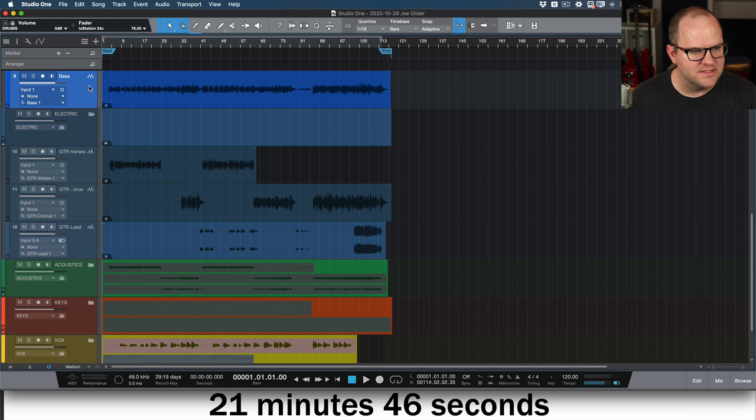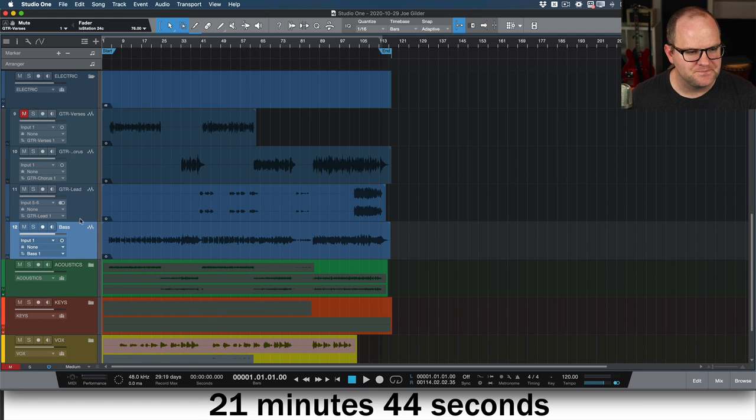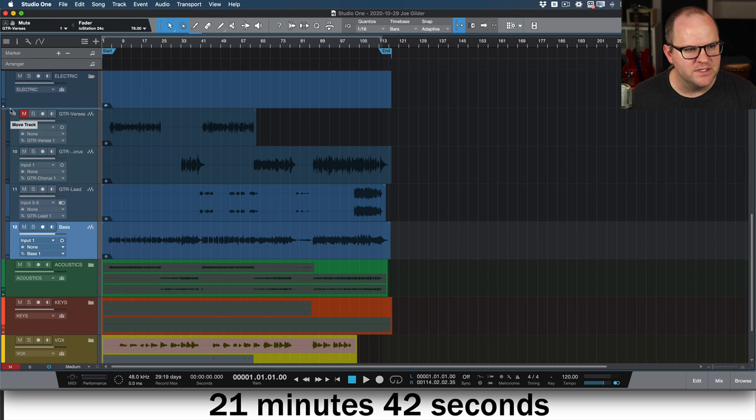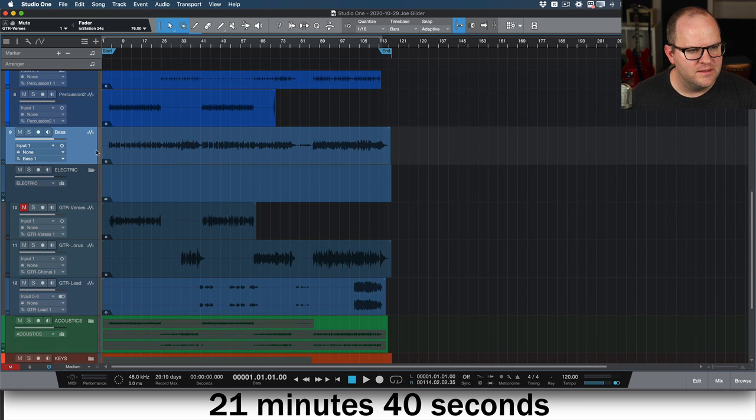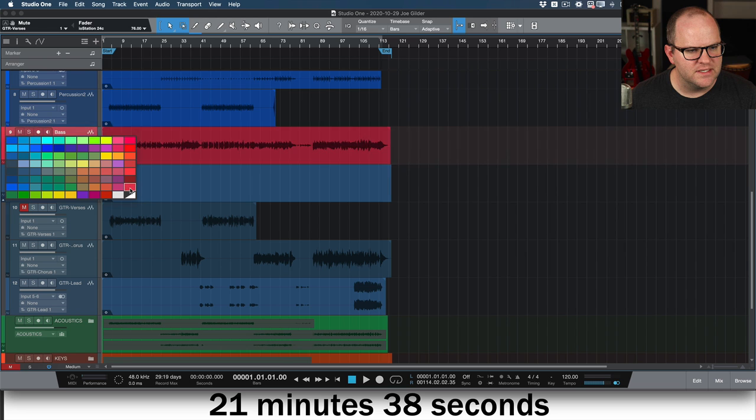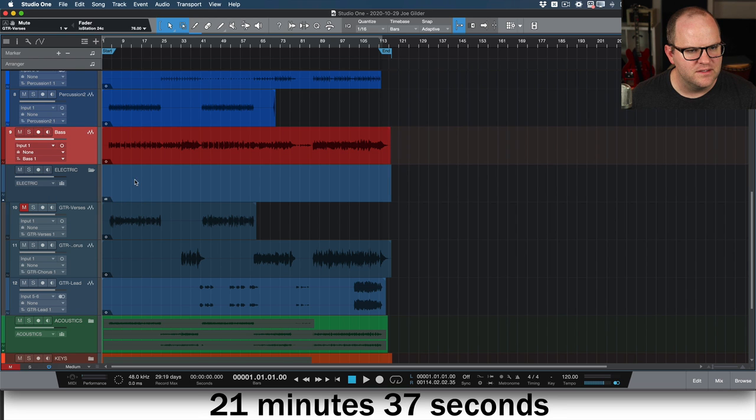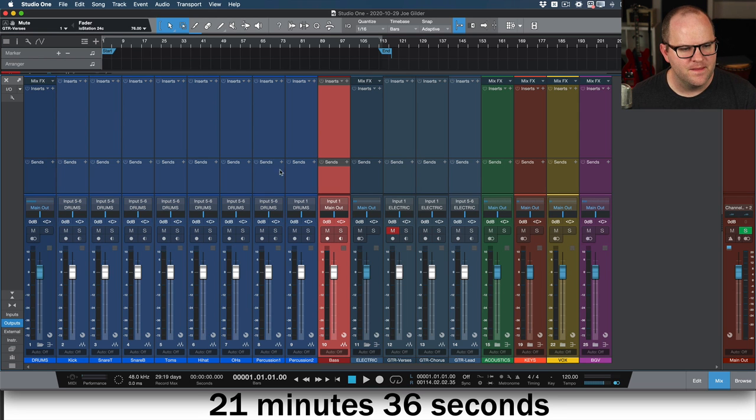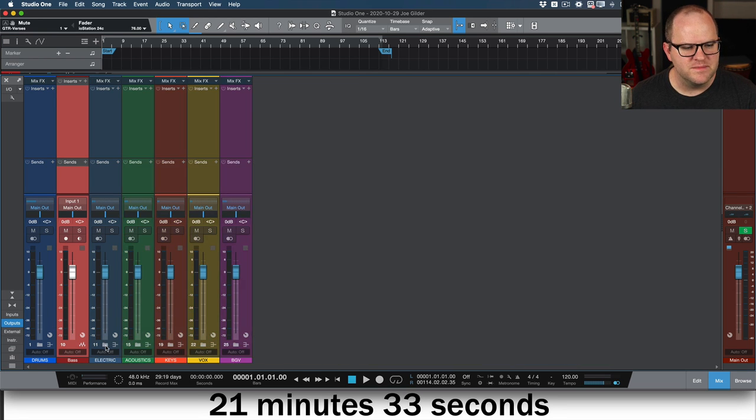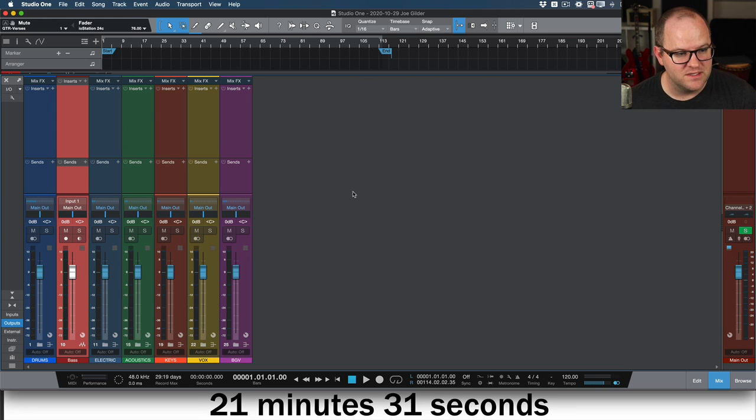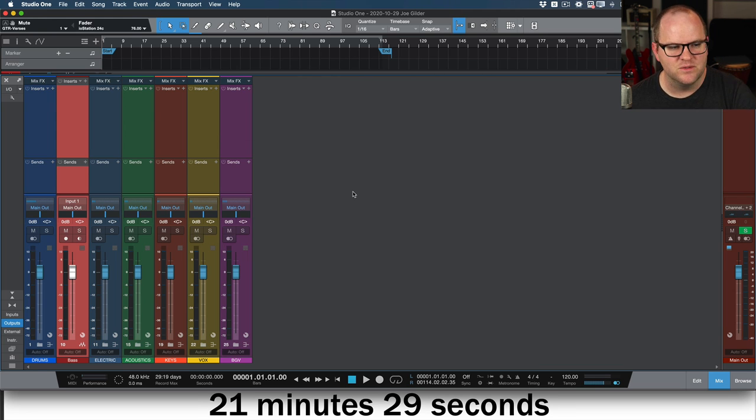We imported 23 tracks into this session. But when I look at this, I see six colors, six buses. Drums, electric guitars, acoustic guitars, keys, vocals, background vocals. That's it. That's kind of the way I'm thinking about this session. Now my bass track accidentally got put in. I'm going to fix that right now. Now bass is where it needs to be.